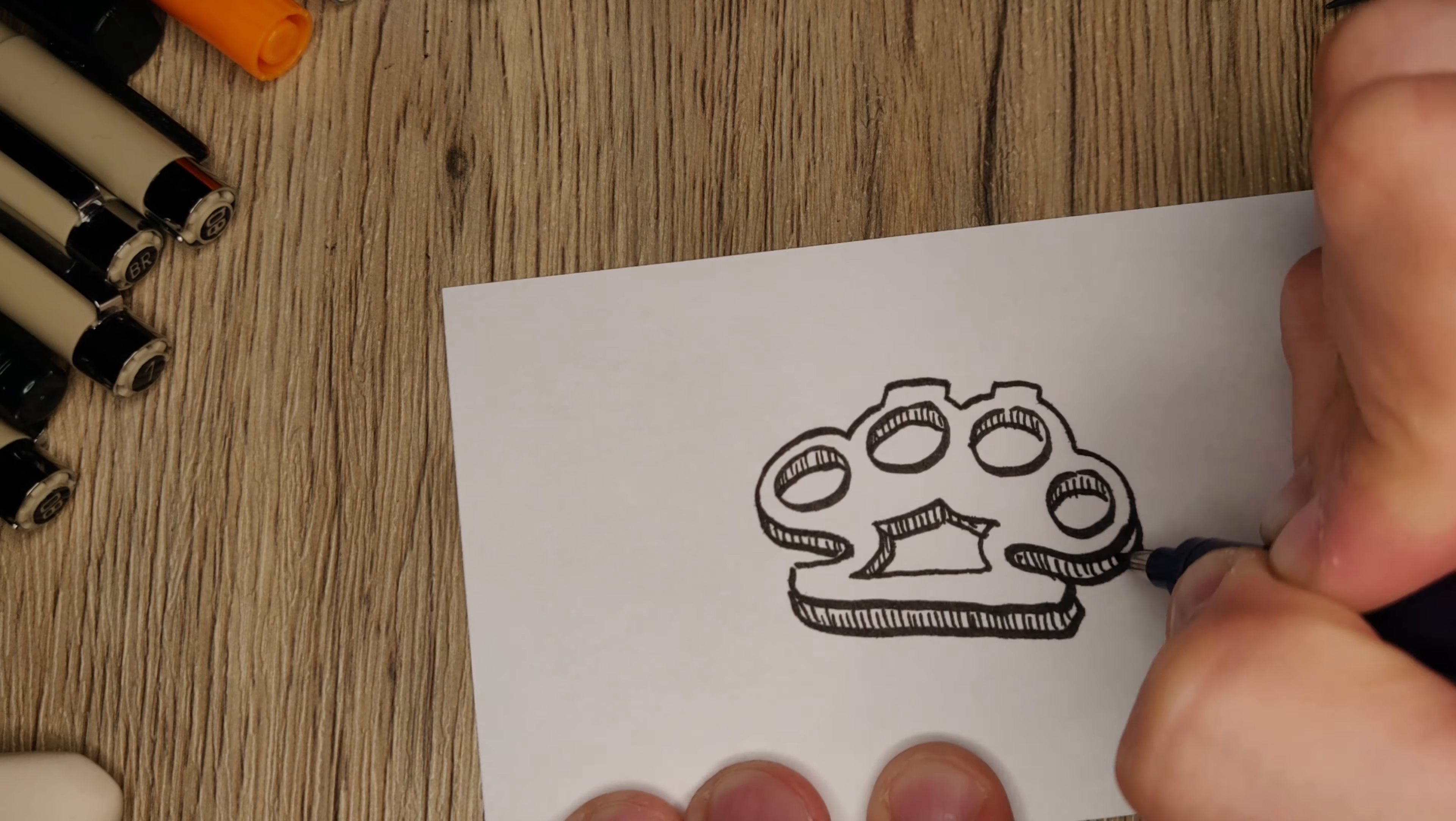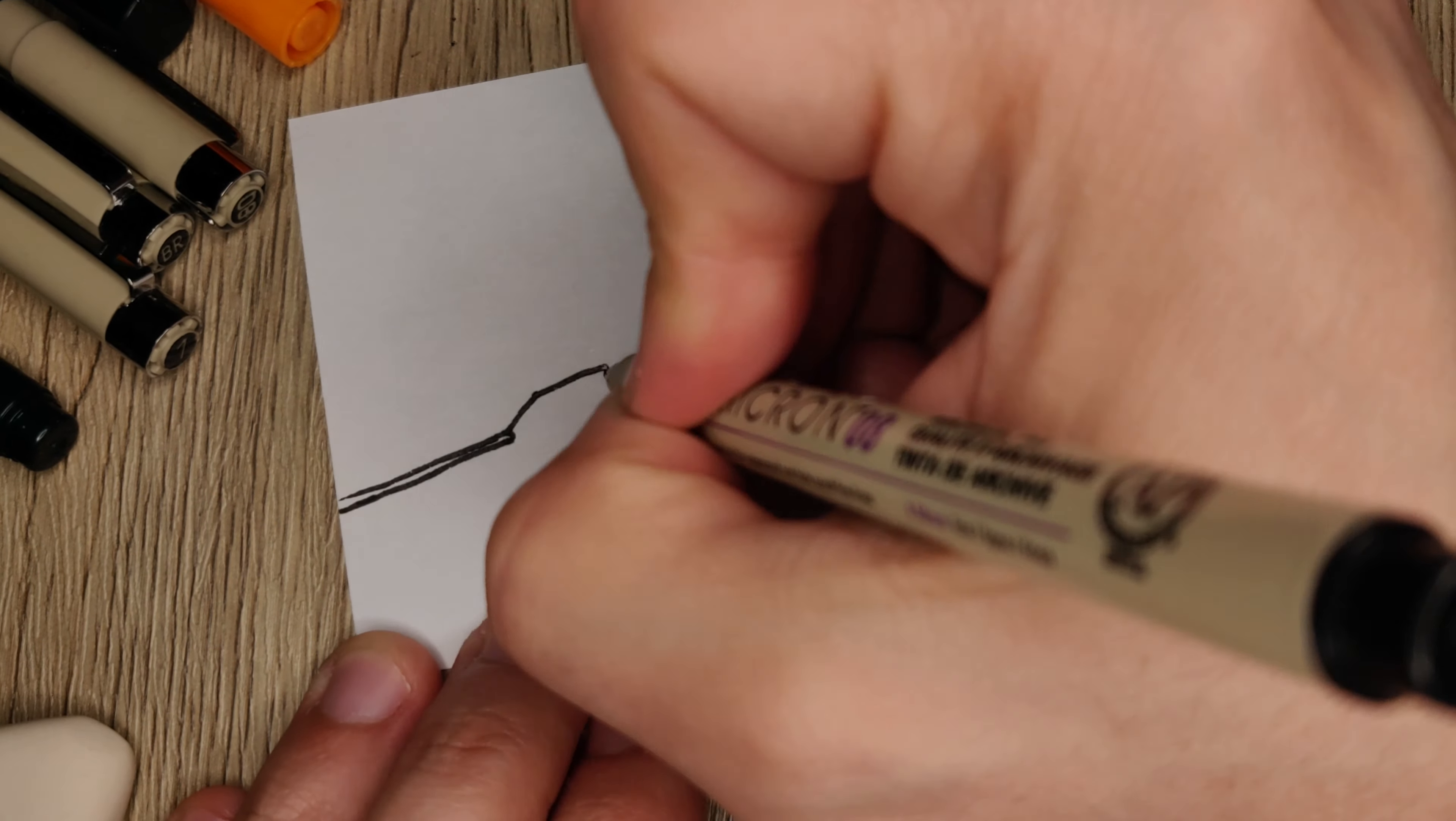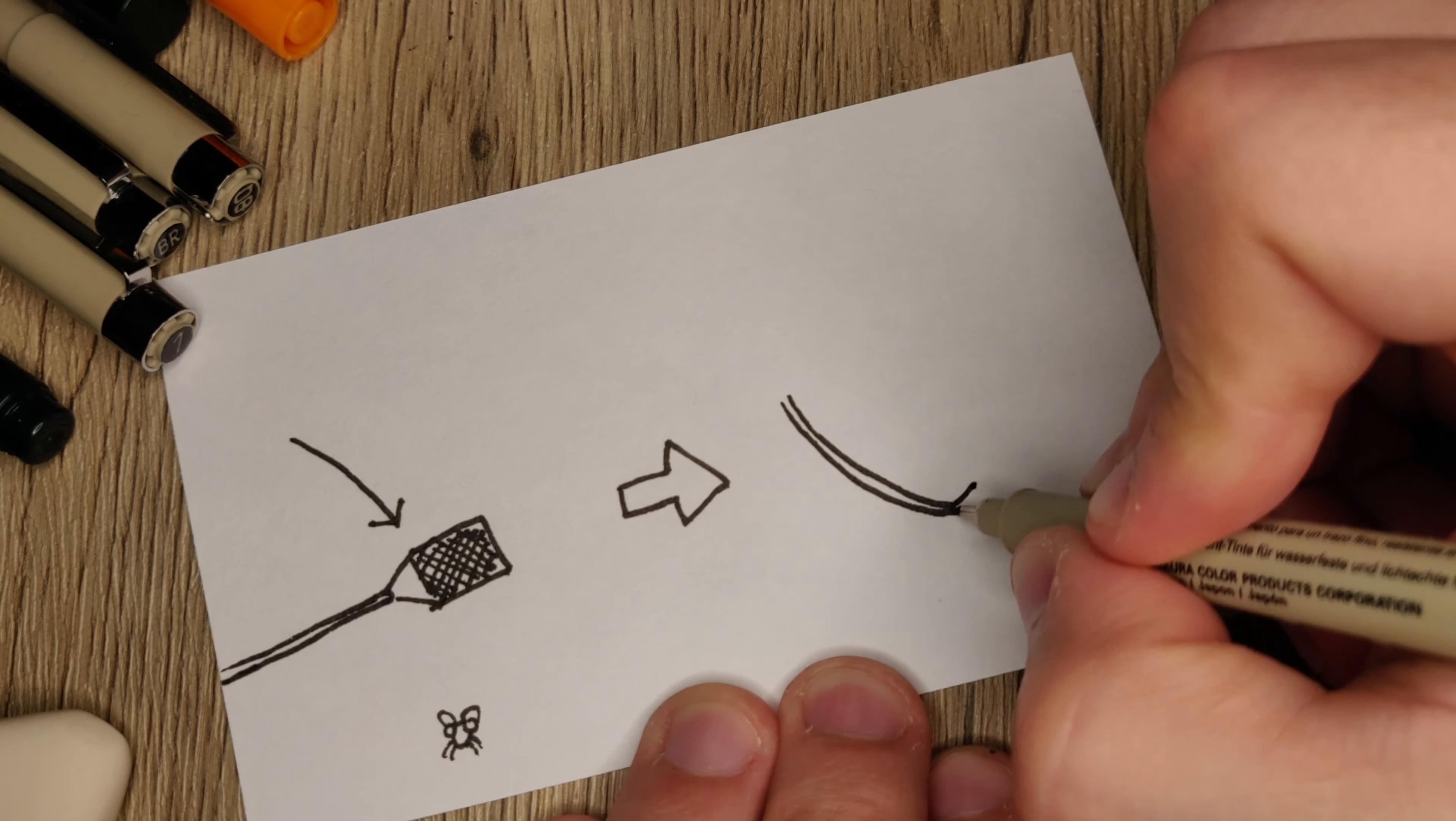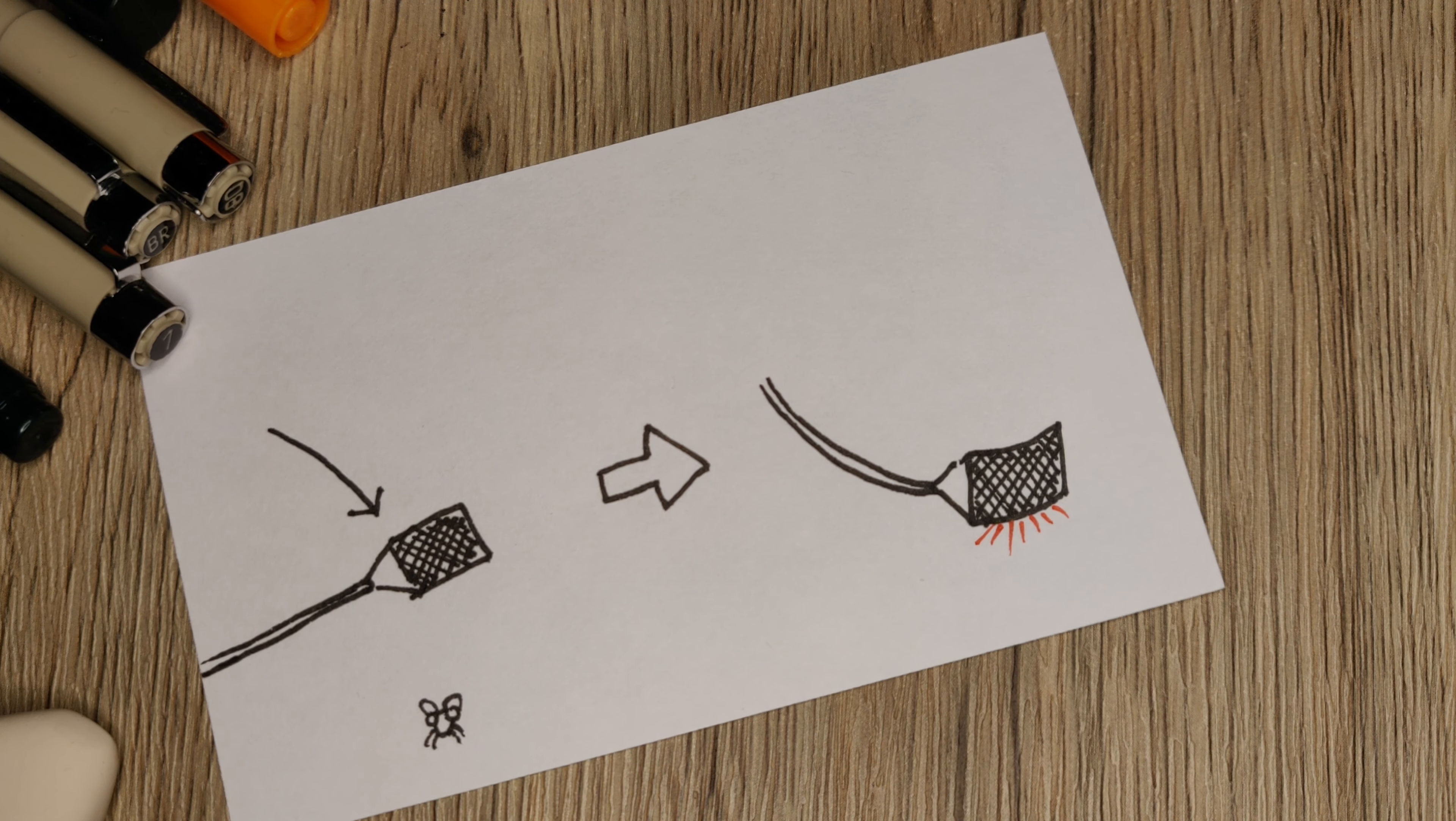A flyswatter is one such weapon. A fly interacting with a flyswatter will be pressed between whatever surface it had been perched upon and the swatter itself. This is called being smushed.